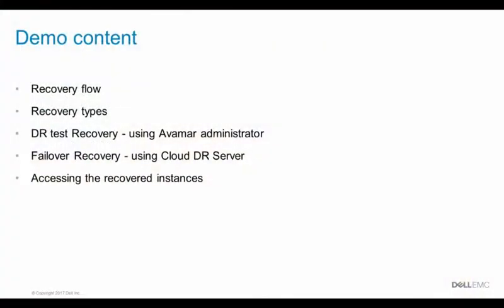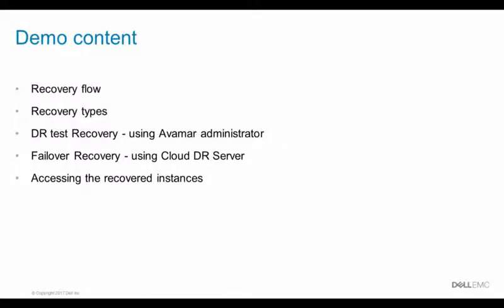I'll explain the recovery flow, the types of recovery and the difference between them, show how to start a DR test recovery using Avamar Administrator and a failover recovery using cloud DR server, and lastly show how to access a recovered instance after it's running on AWS.